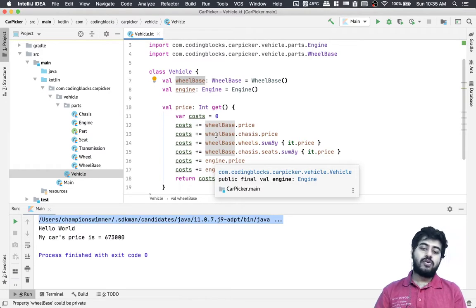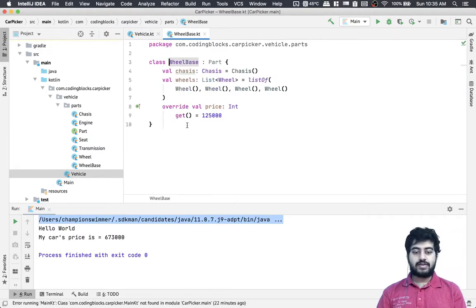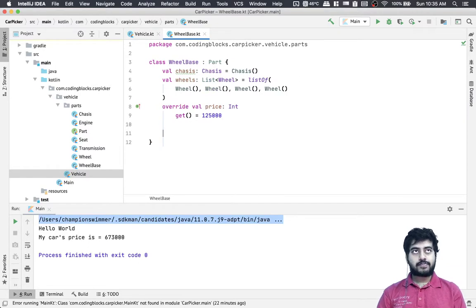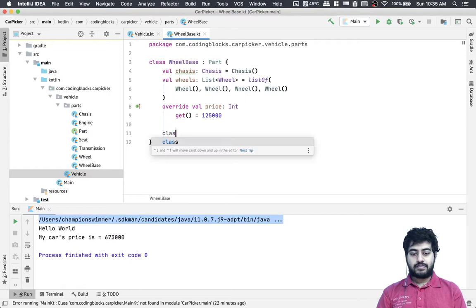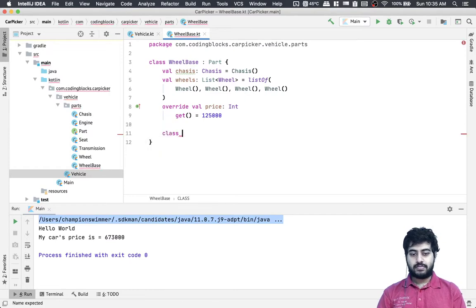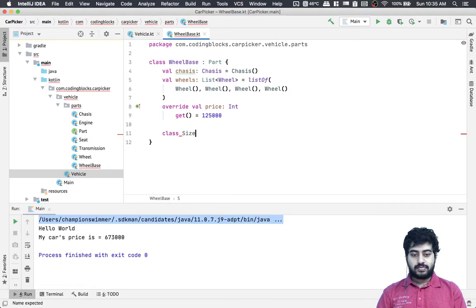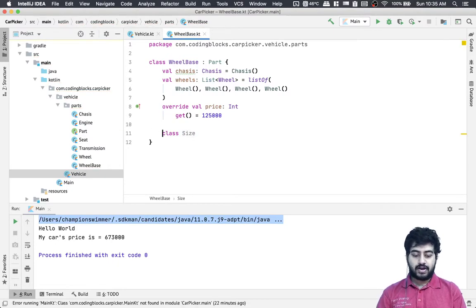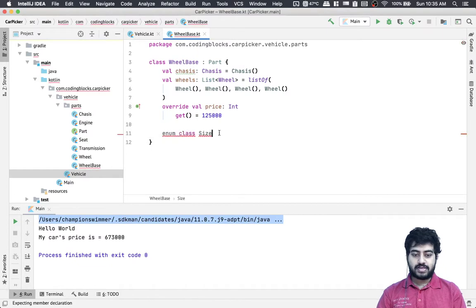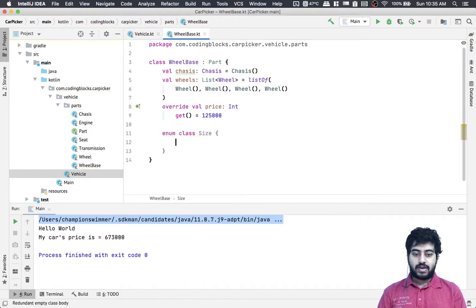We need to go to the wheelbase class and create an enum class called Size. We can have different size types defined inside it.